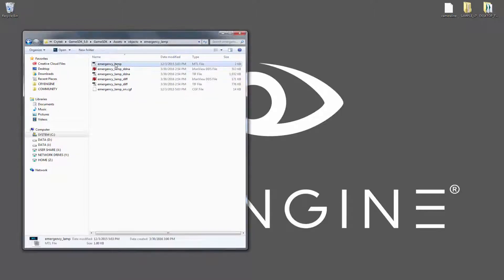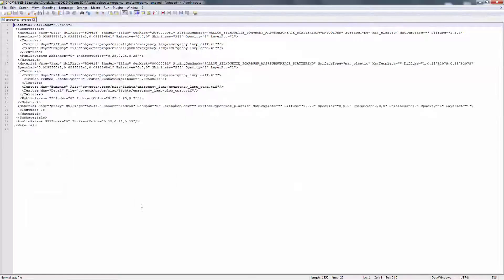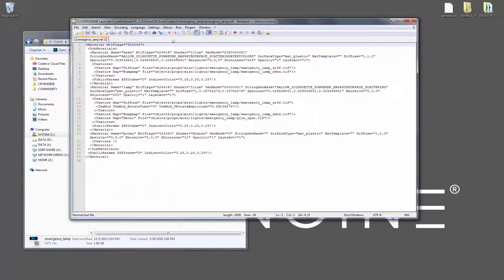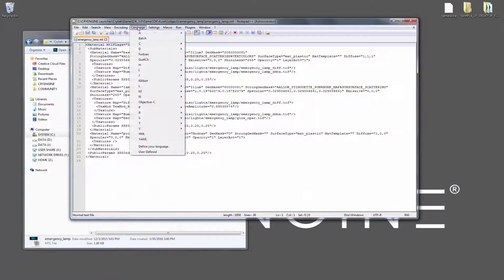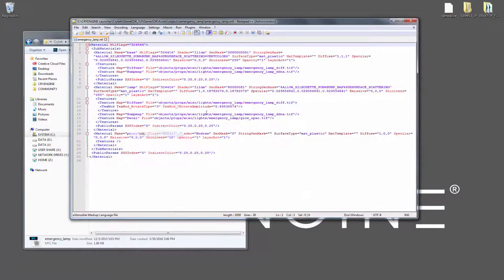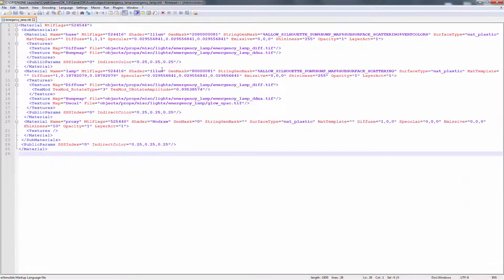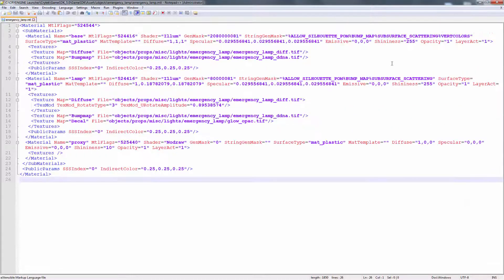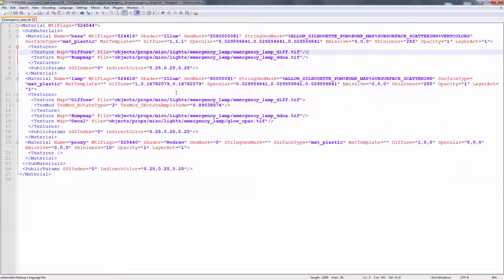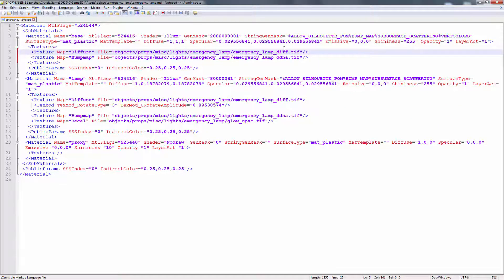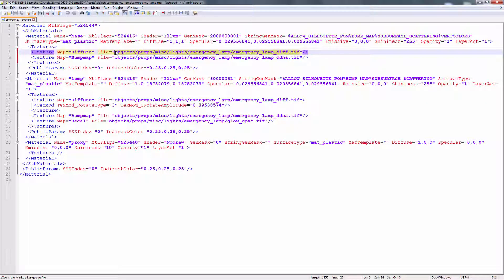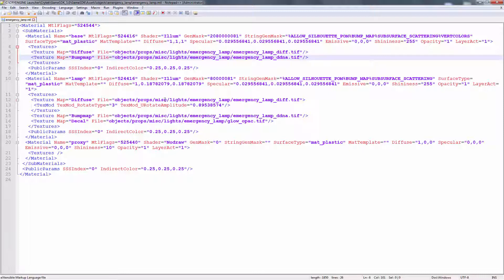Alright, so we have an emergency lamp. I'm going to right-click. This is the MTL file. I'm going to change it to XML. If we look closely, let's zoom in here. We have the diffuse and the bump map, and they're going to an absolute path. This means that from the game folder downward, it's strictly declared, and it's like this on every single object.